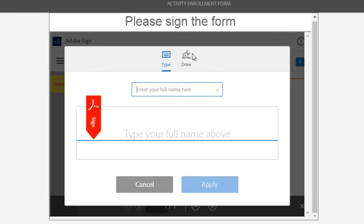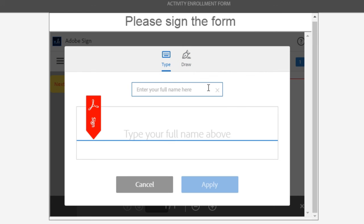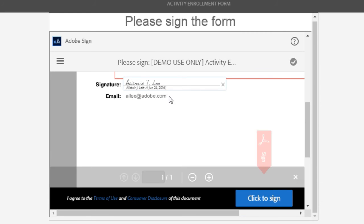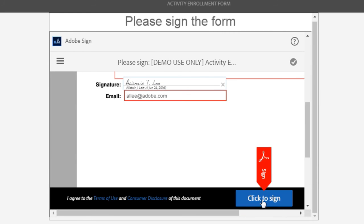There's two ways I can sign. I can draw my signature, which works really well if you've got a stylus or a mobile device, or I can type my signature if I'm using a keyboard, which is what I'll do here. I'll click apply to add my signature and then click this button to sign the form.